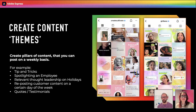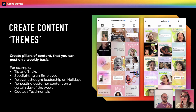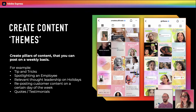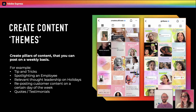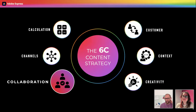A real-life example from building ContentCal: one thing they truly understood about their audience was that they were worried about feeling left behind in the constantly changing world of social media. That emotional driver made the content theme of 'social media news' really easy to build around — they knew it was a gap their target audience cared about. Every week they'd have a section of content talking about social media news. They also covered creativity, using Adobe Express to bring it to life.